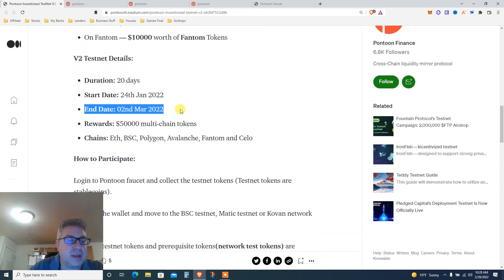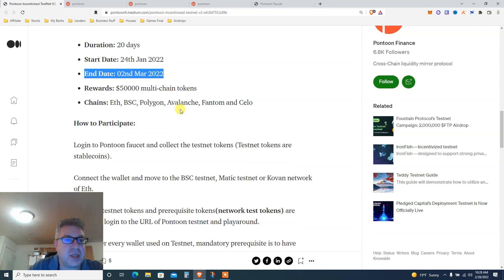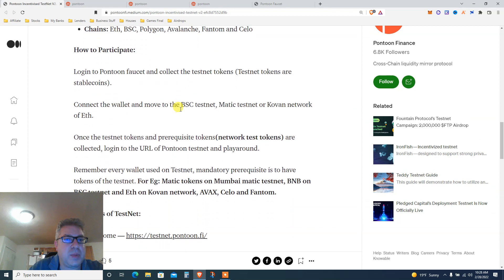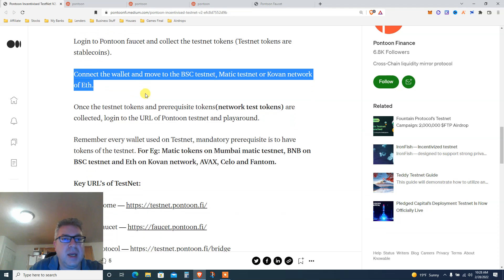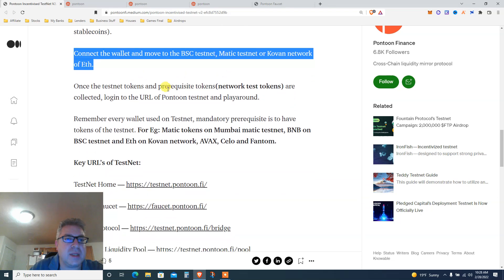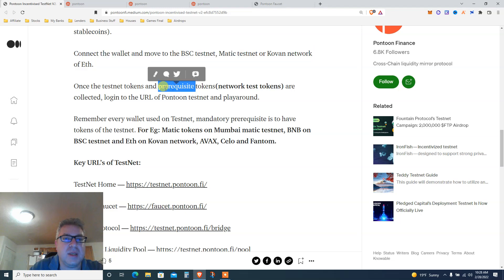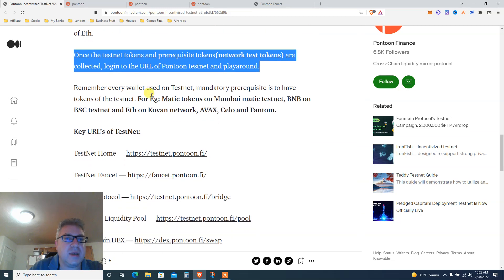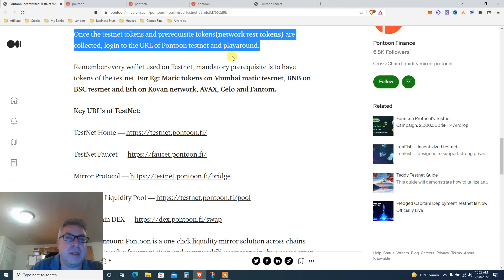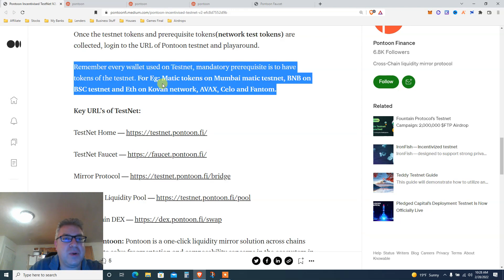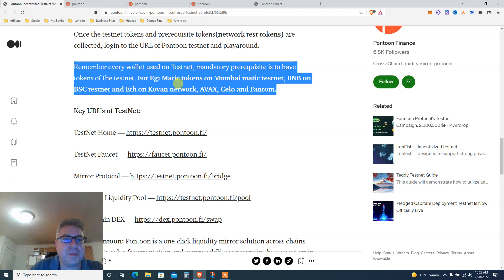Duration: it started like a month ago and ends March 2nd. How to participate: take the faucet, connect the faucet, move to Binance, Matic testnet, Kovan network. Once the testnet tokens are collected, log in and play around. That's all the instruction: play around. Remember every wallet used on testnet, mandatory prerequisite is to have tokens on the testnet. Basically you need the faucet for each.